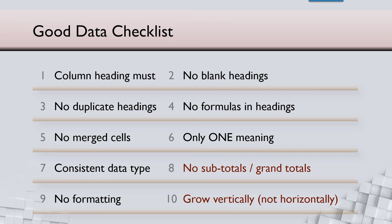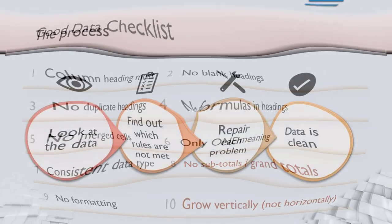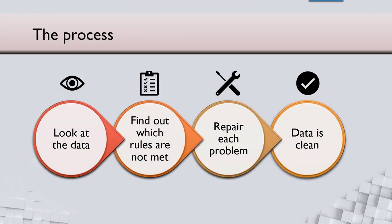So ye ho gayi apne das niyam. Abhi toh aapko samajh mein aayega kaisa karna hai. Pehle data aaya, usko analyze mat karo. Dekho pehle. Column mein dekho kaunsa problem hai? Number one thik hai. Number three gadbad hai.